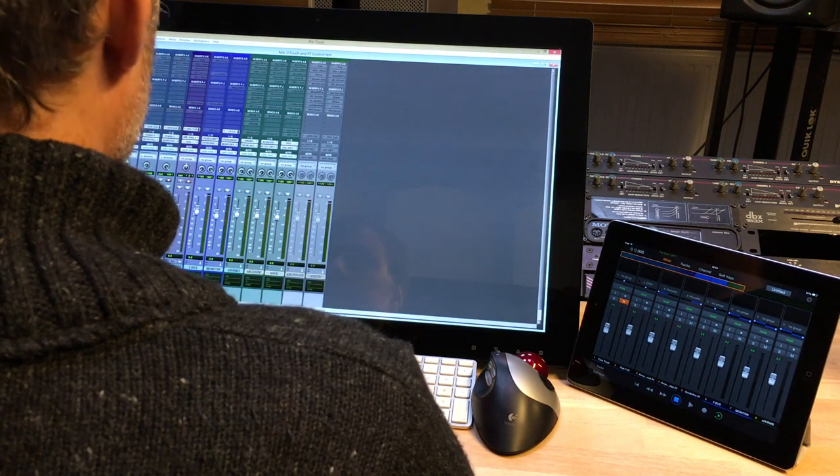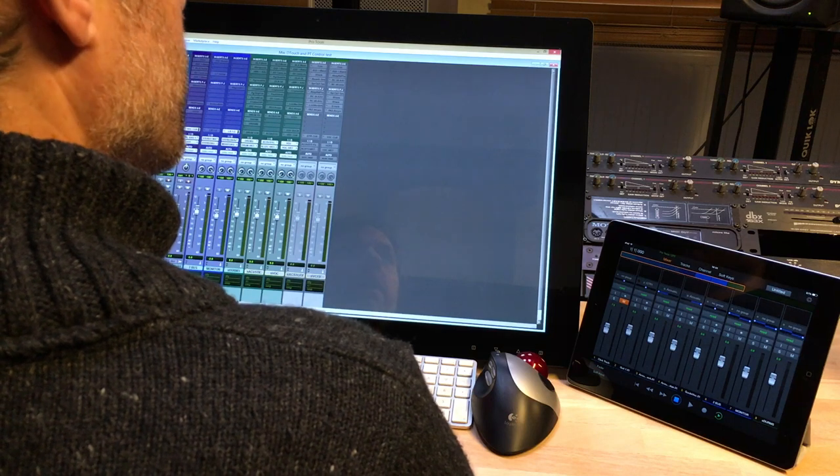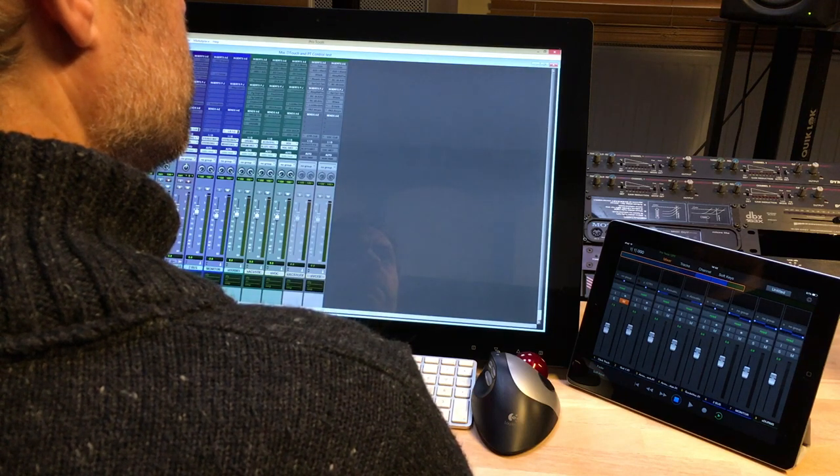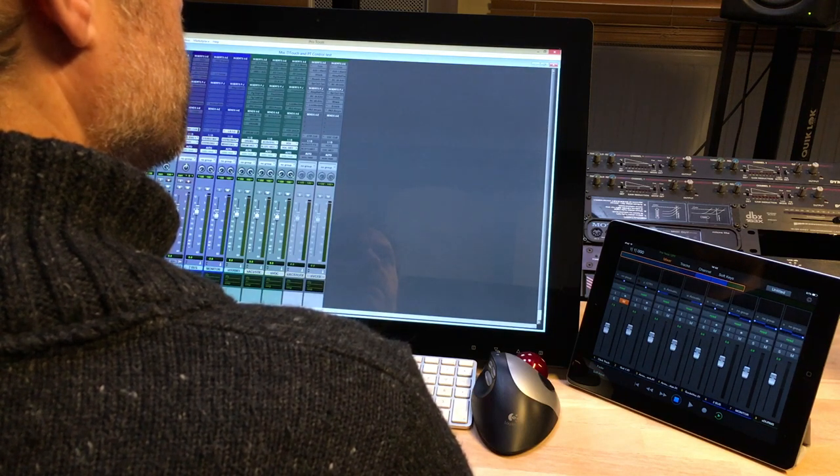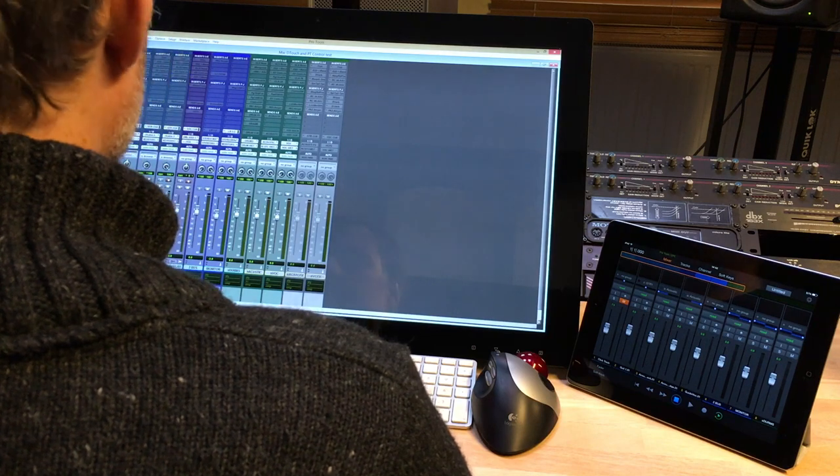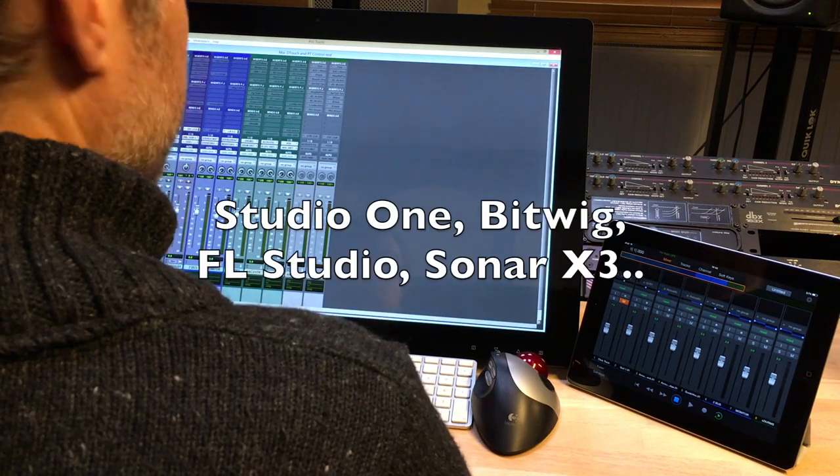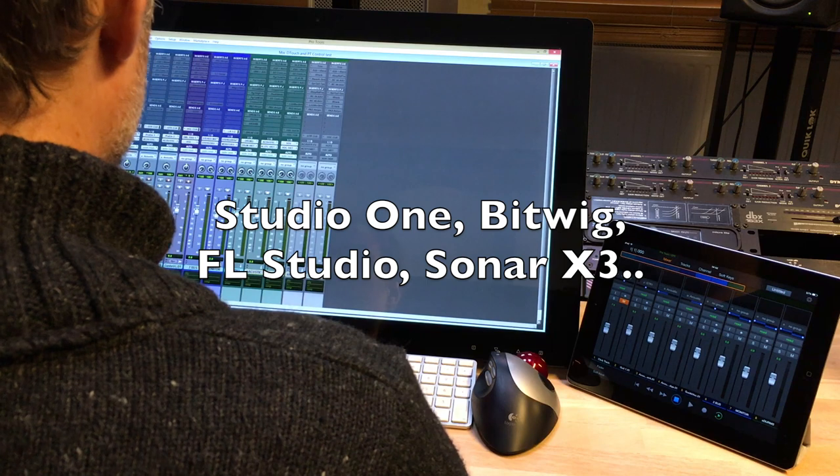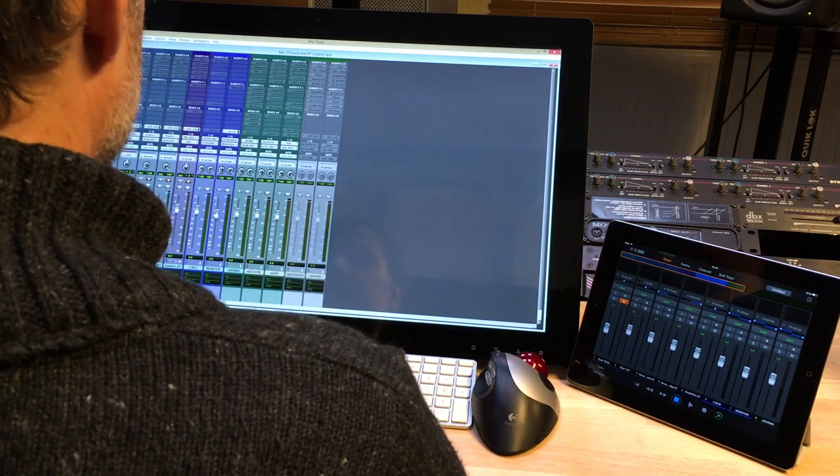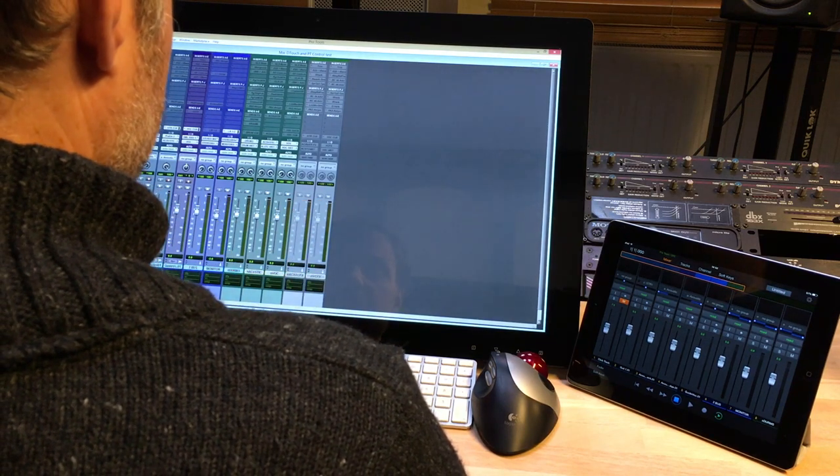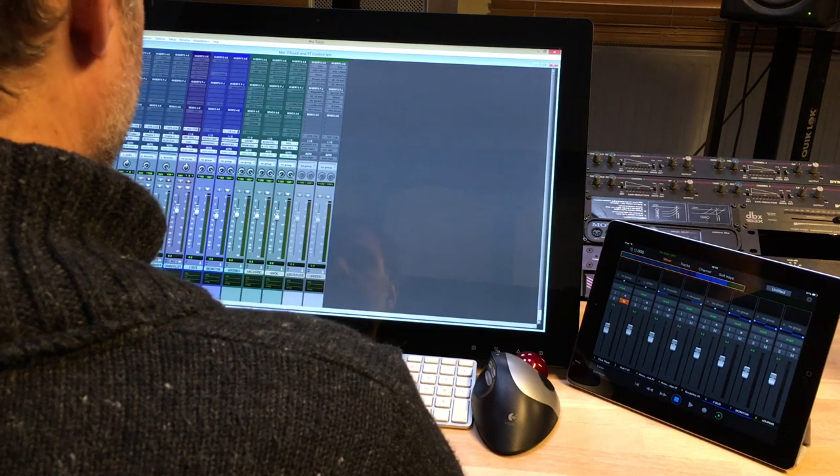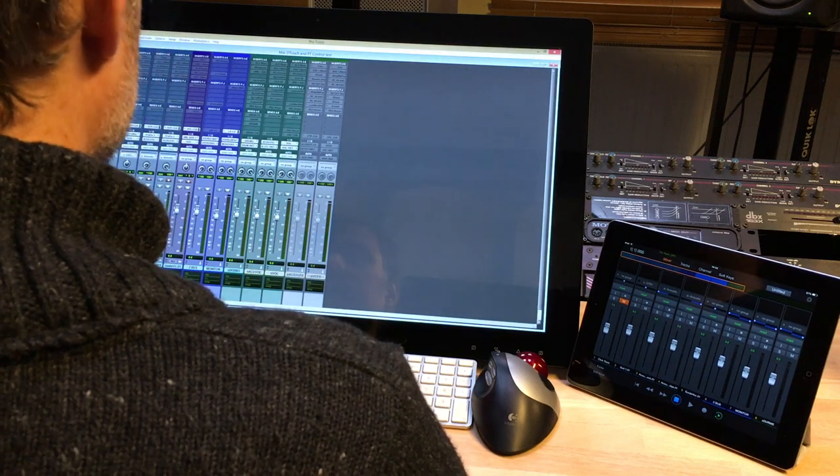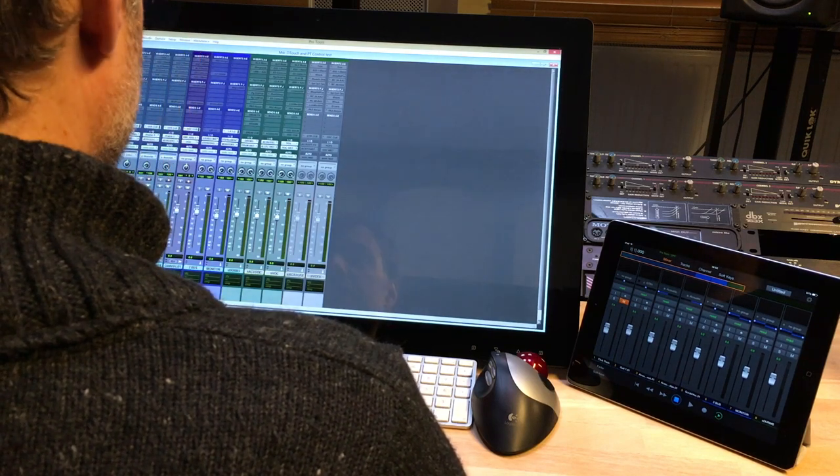There are very few DAWs that do. Studio One is one of them, I think there's Sonar, I'm not sure. Bitwig does, Bitwig is very good at it, but Bitwig is more oriented towards electronic music production, and I'm more of an audio guy doing some electronic stuff as well.